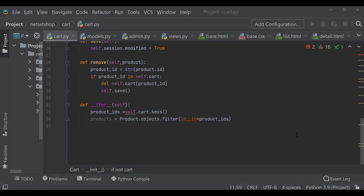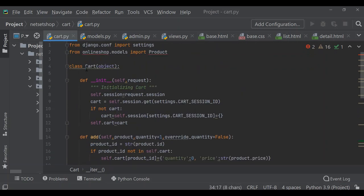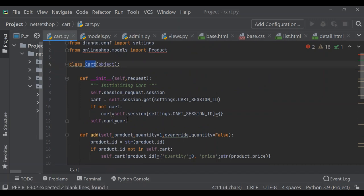Hello everyone. Welcome to NetSet OS. We were in the middle of the project where we were iterating through the items contained in the cart and accessing the related product instances. Here we are using the ITR method, which is in the cart class.